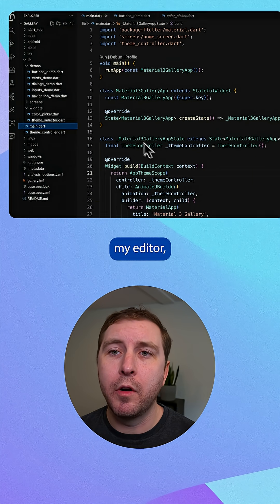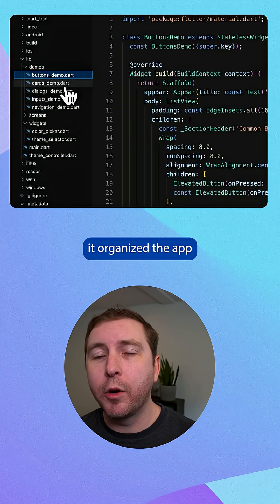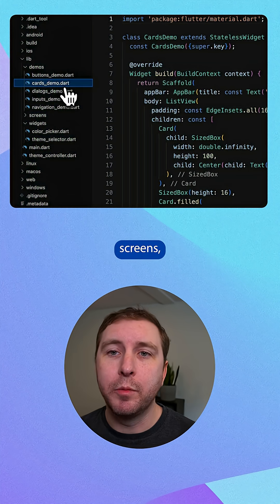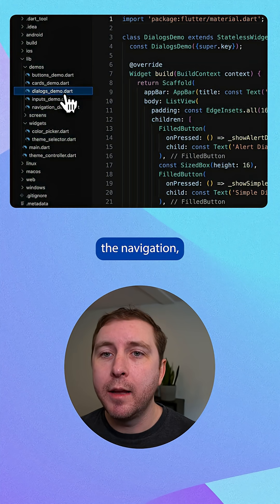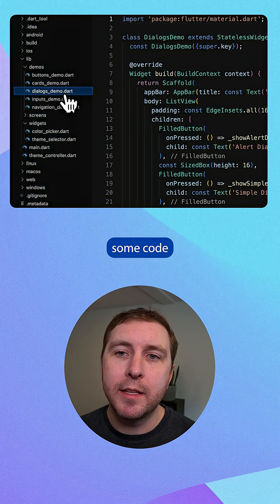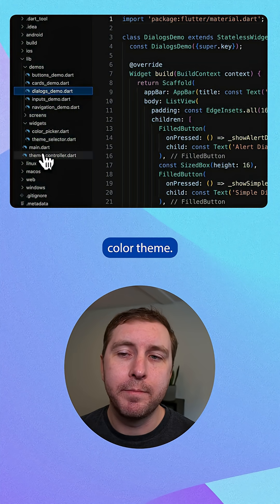And if I open up the code in my editor, I can see that it organized the app into multiple screens, set up the navigation, and even added some code to manage the selected color theme.